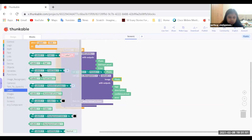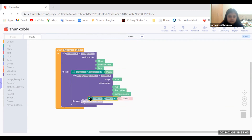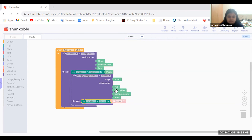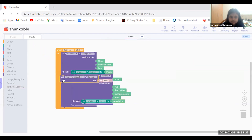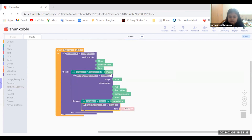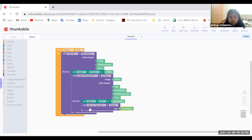Go to Label 1 and take the 'set label text' block and place it here. Take the description block and put it inside. Then go to the Text to Speech block and take 'call Text to Speech speak text' — place the description block in the text slot. Now we have the full flow: button click, take photo, set image, upload to recognizer, set label to description, and speak the description.